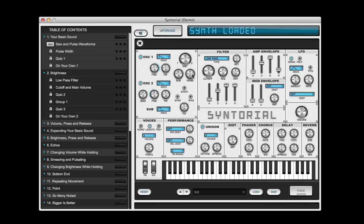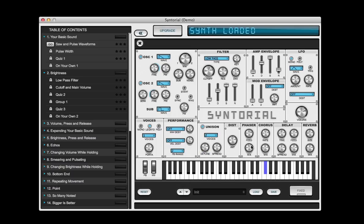Next we're going to add a little white noise, which kind of trashes the sound a bit, and then some phaser. It's fairly wet, but the range of the phasing is a little too extreme, so we're going to turn the feedback down so that phasing sound doesn't stick out so much.